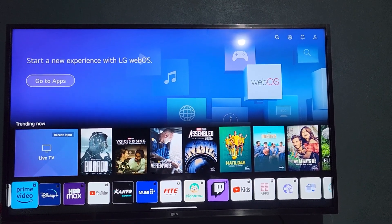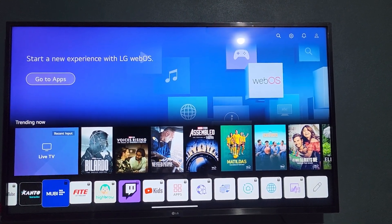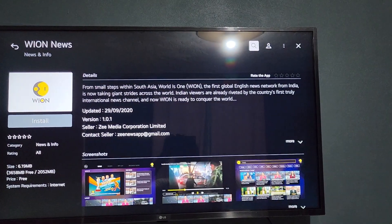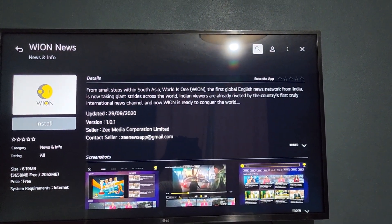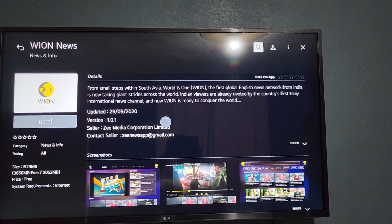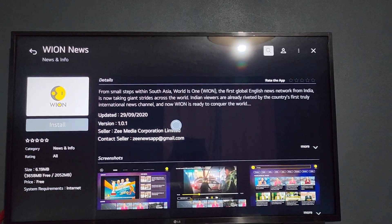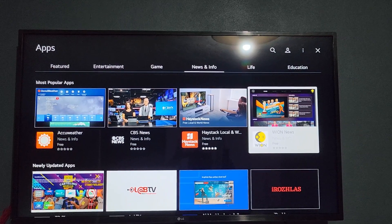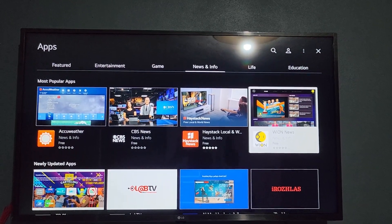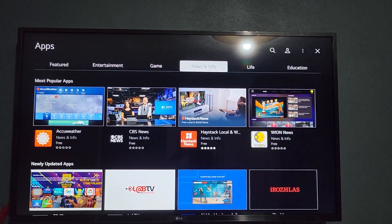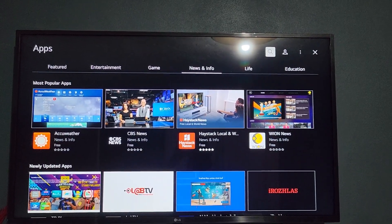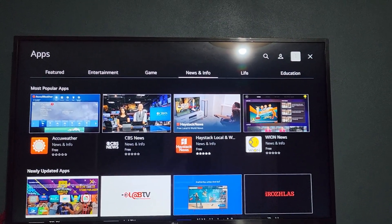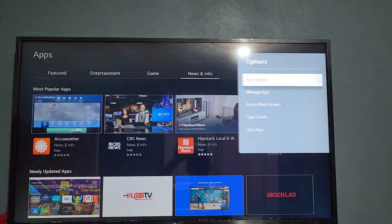Go ahead in the apps line, you're gonna go over to this particular app here which is Apps. Once you're here, you're gonna go to the top right hand corner where you're seeing Settings. Move all the way up, move all the way over to the three dots.